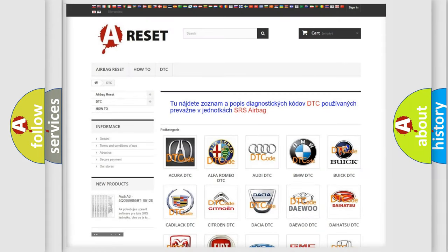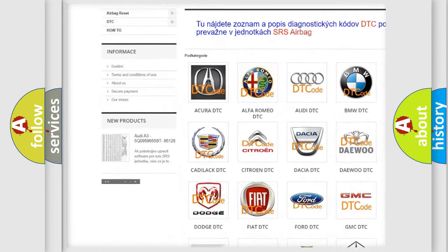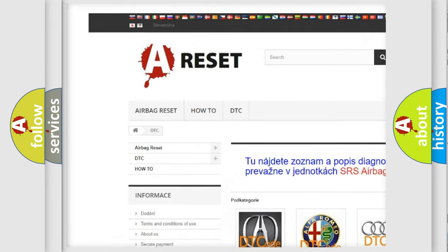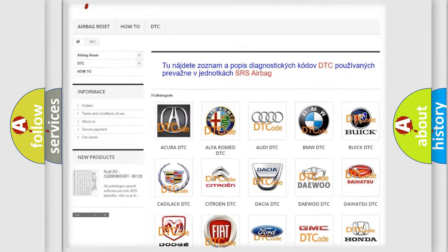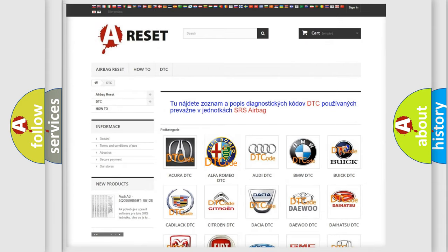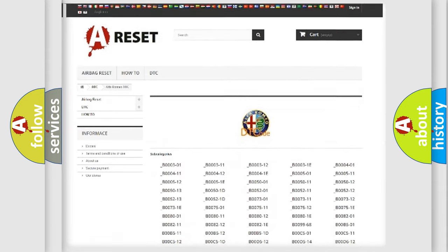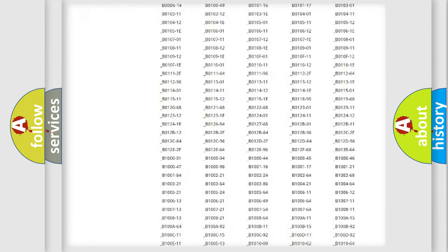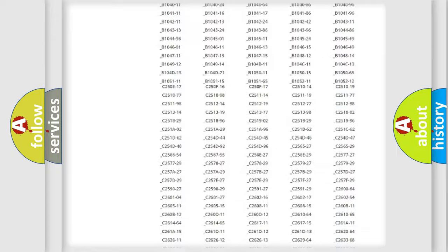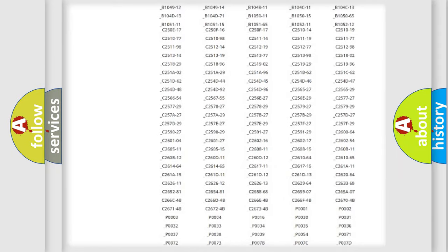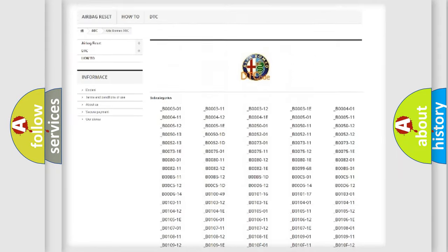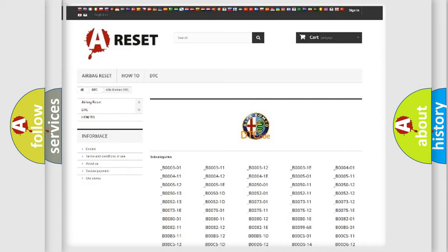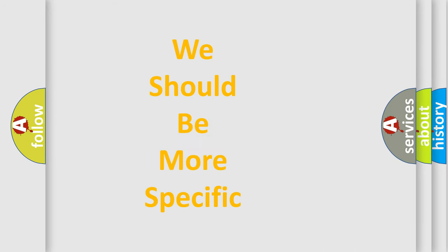Our website airbagreset.sk produces useful videos for you. You do not have to go through the OBD2 protocol anymore to know how to troubleshoot any car breakdown. You will find all the diagnostic codes that can be diagnosed in Alfa Romeo vehicles. Also many other useful things.